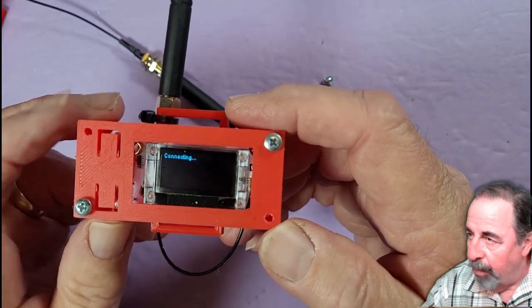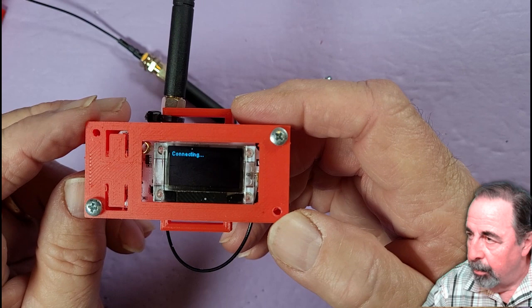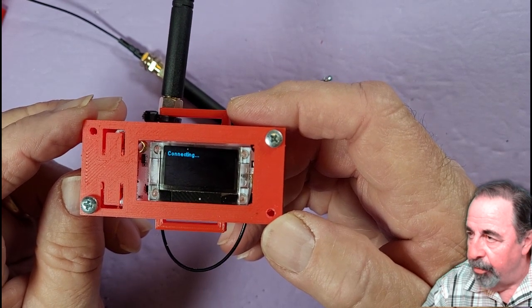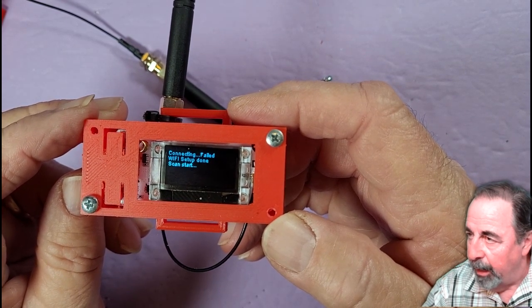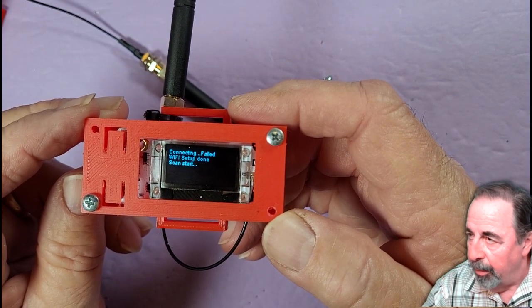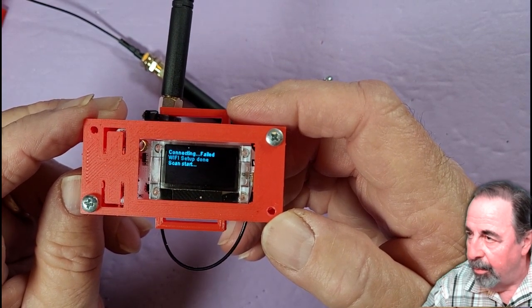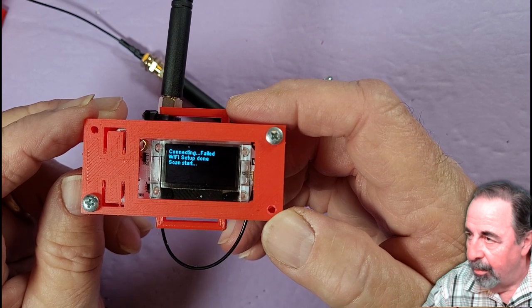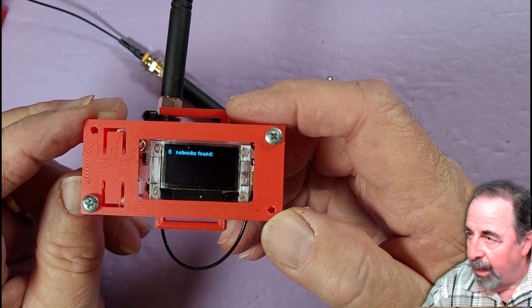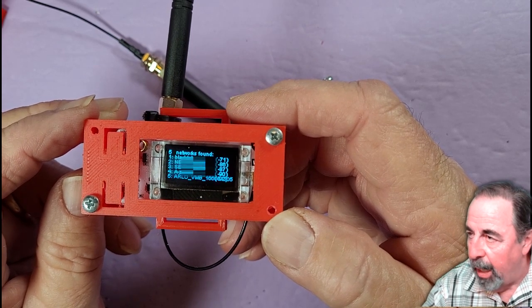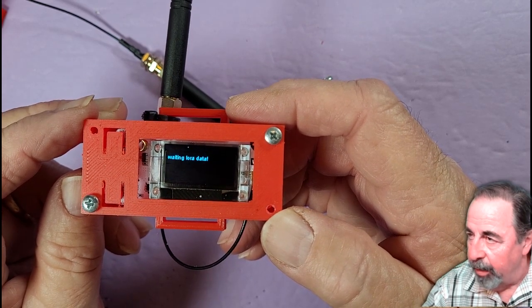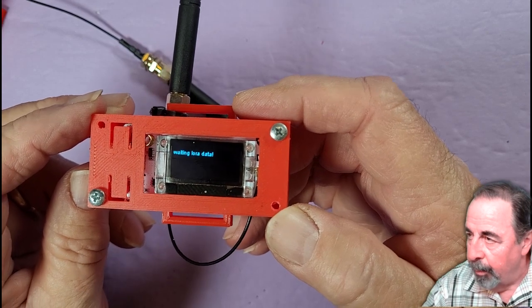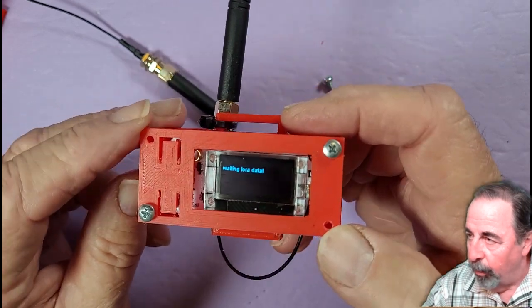Let's fire it up. I didn't set up the Wi-Fi yet, so it failed. It ships out of the box with the factory test. So now it's waiting for LoRa data.